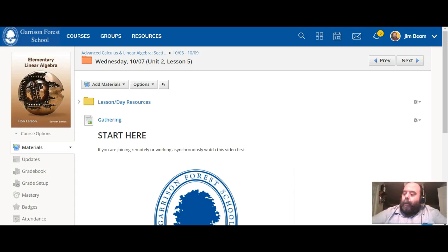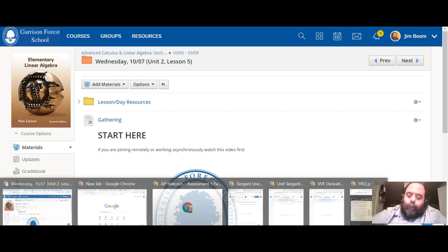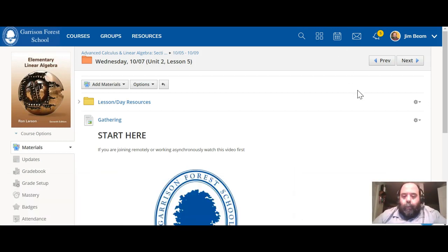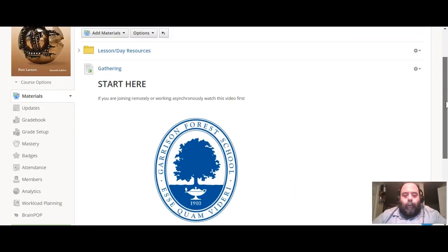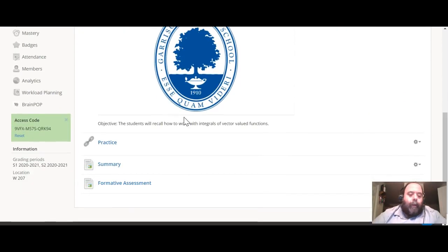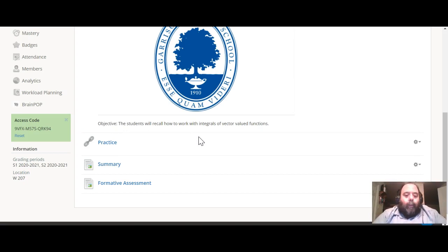Okay, good morning. This is what you're going to be doing on Wednesday if you are working asynchronously. You're going to watch this video down here. Our objective today is you're going to recall how to work with integrals of vector valued functions.